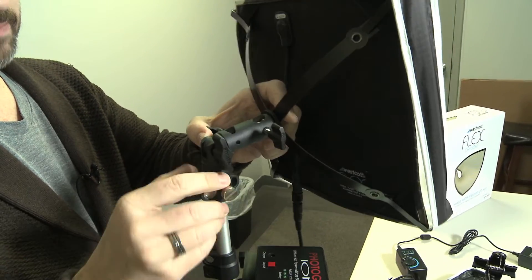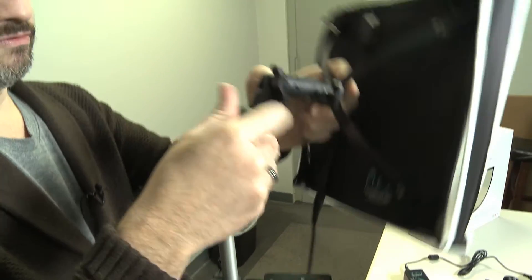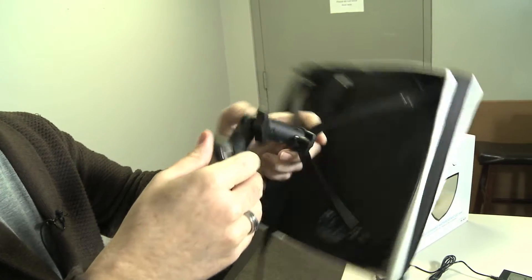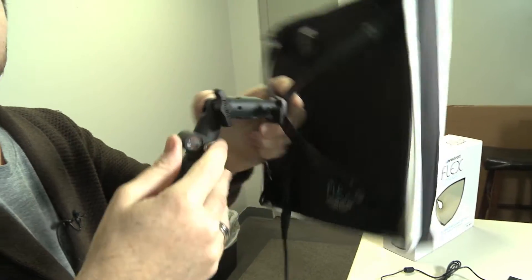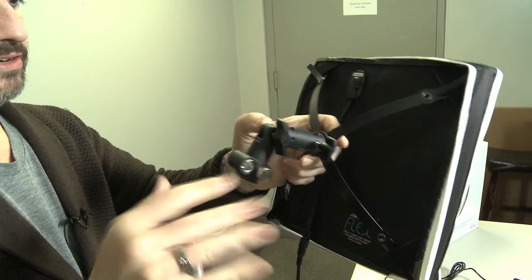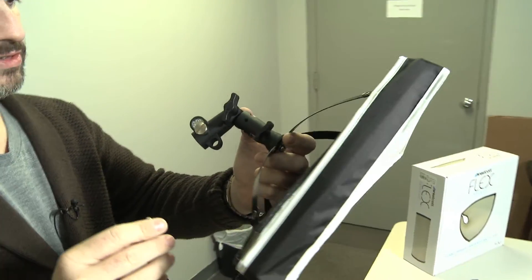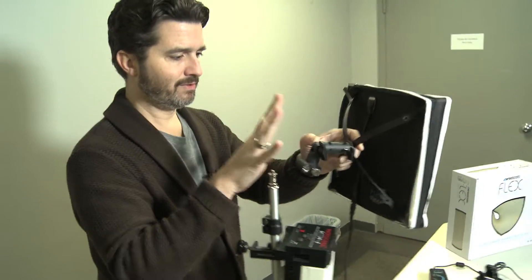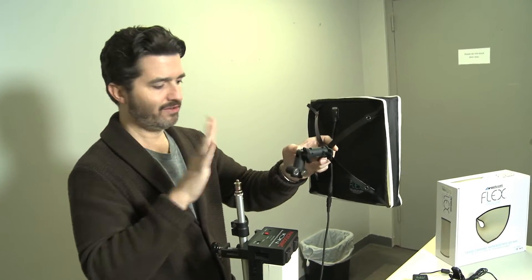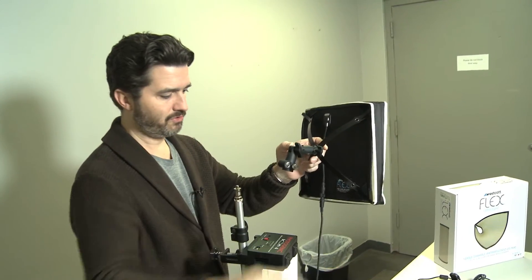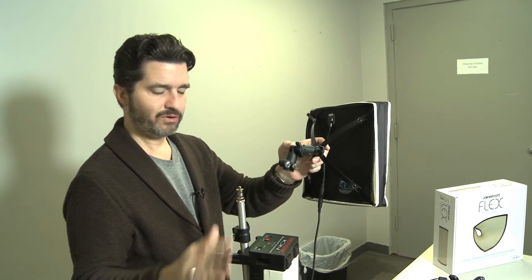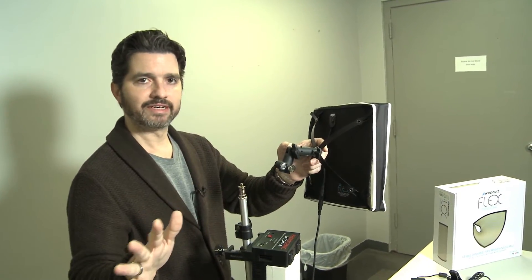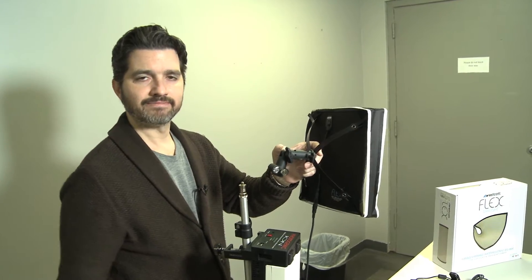So if this is something that you feel like you're going to need, come in and see us and we can show you how to make this all work. This is about an additional $40 and it allows you to put your flex light on any light stand.